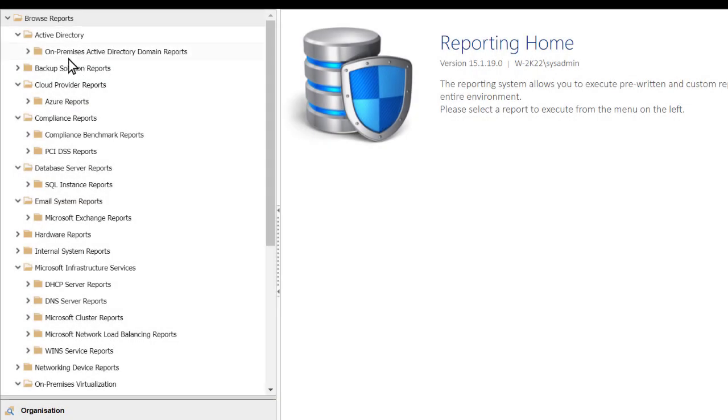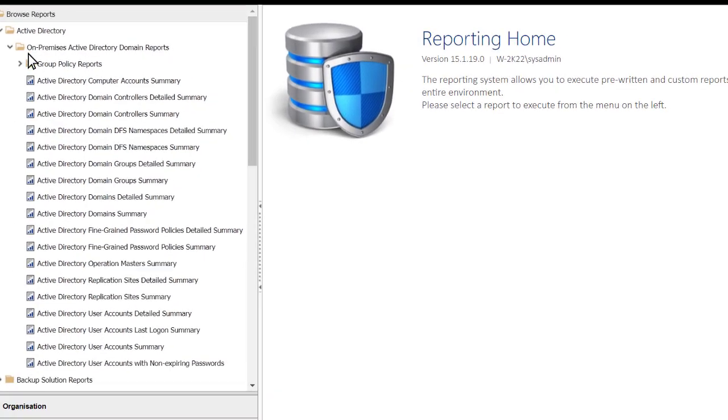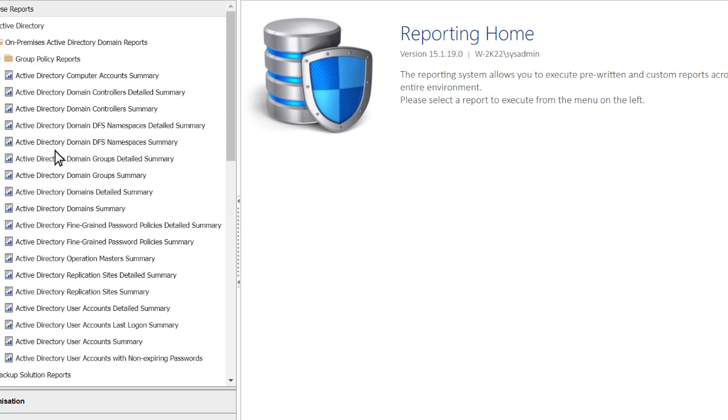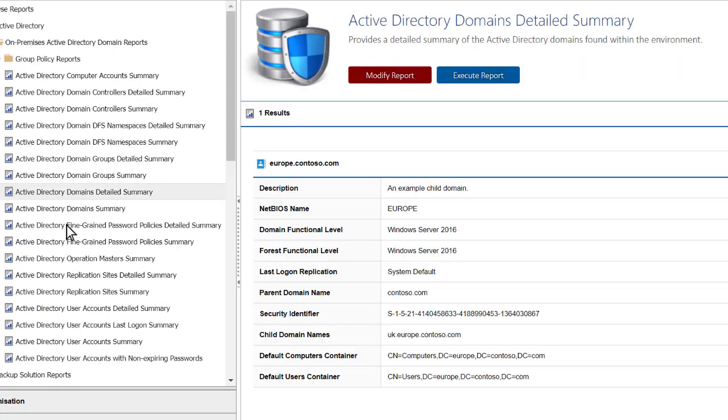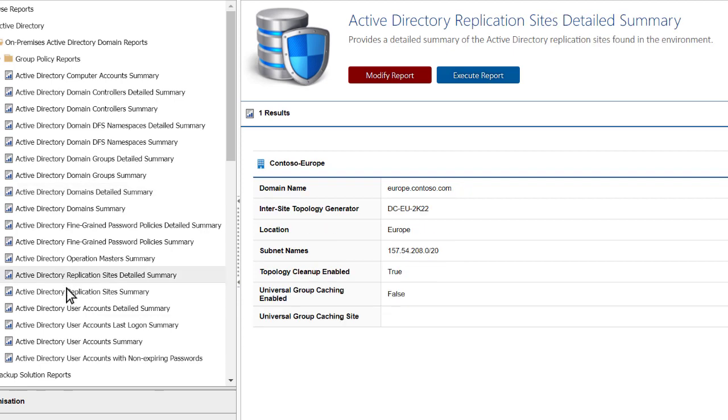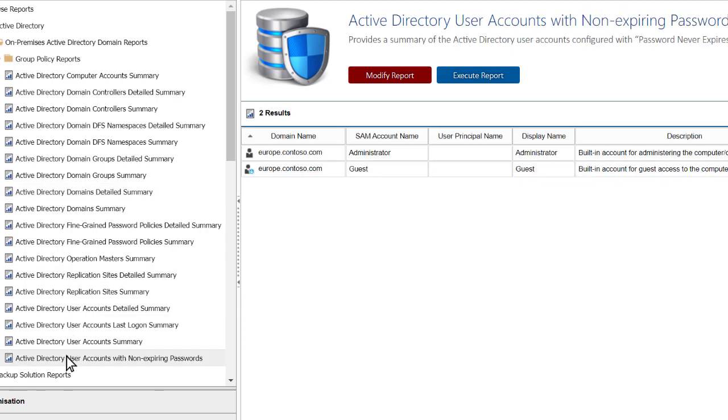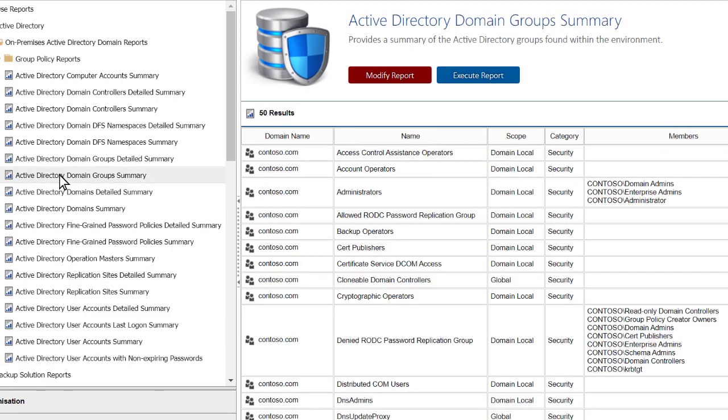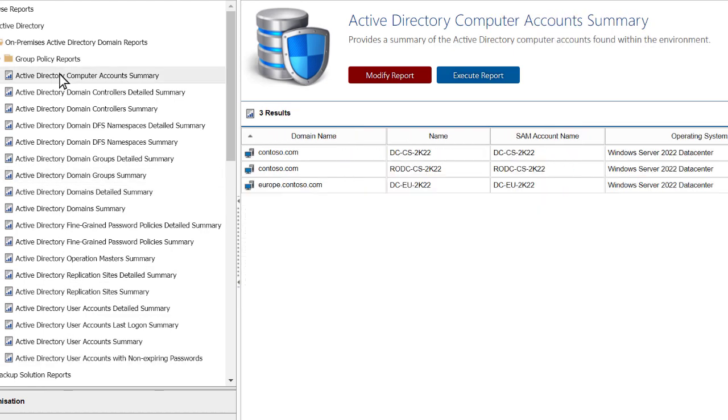Save time on reporting with built-in reports on domains, replication sites, users, groups, computers, and more.